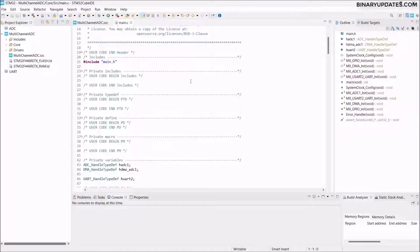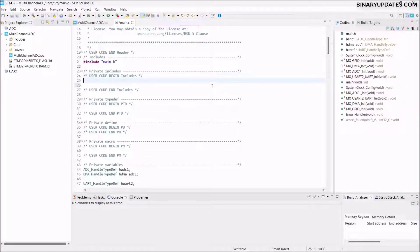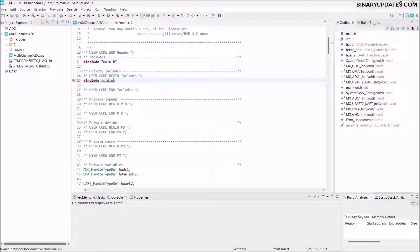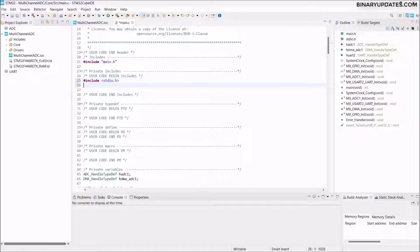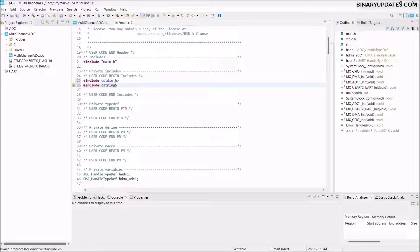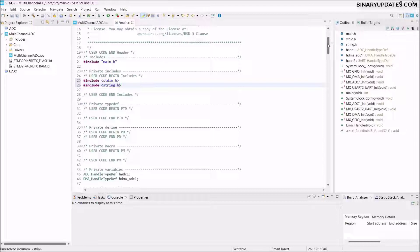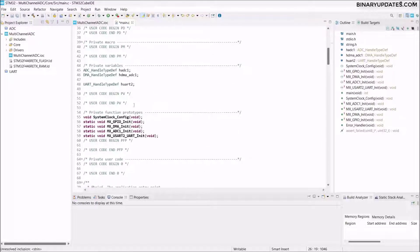You can see the User Code Begin Include section. We need to add some basic include statements: `#include <stdio.h>` — the C standard input/output header — and `#include <string.h>` — the string header file. These are the basic includes needed for this project.